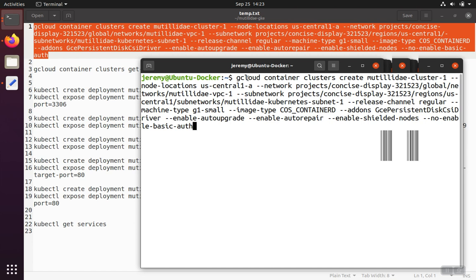So we'll paste that command in here. So it's going to be gcloud container clusters create because we want to create a cluster. It's going to be called Matilda Cluster 1. The nodes are going to be in US Central 1A for me. Then I have the name of my network, the name of my subnetwork.